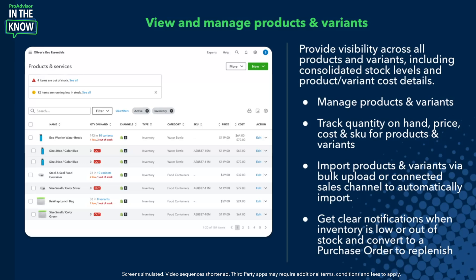Along with all of this, we've introduced notifications to know when your inventory is running low and when it's out of stock. At the top, we have two indications marking which products are out of stock and which are low in stock, and that easily allows you to filter that table and convert it into a purchase order to replenish your inventory.